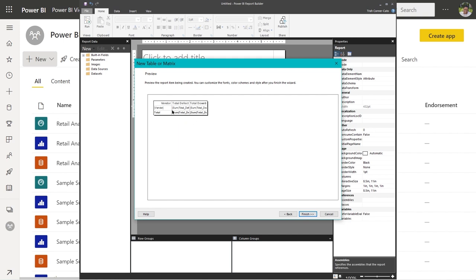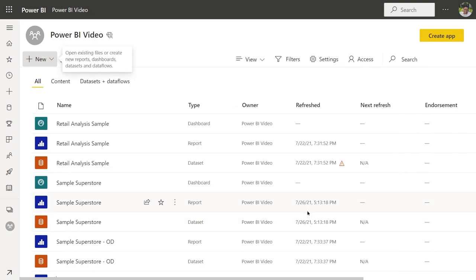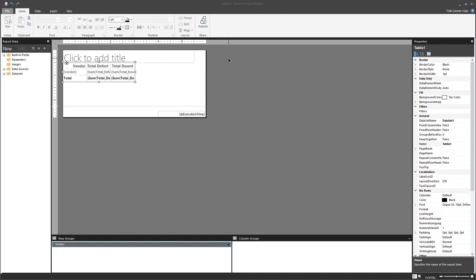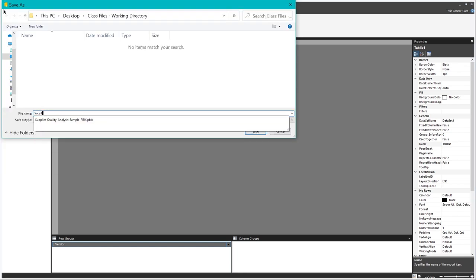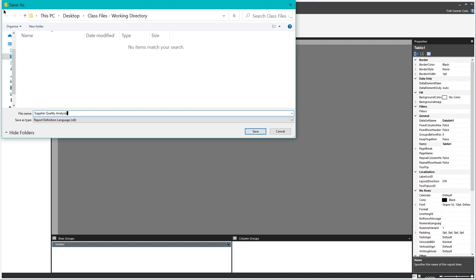The next screen is a preview of the report — it will have the Vendor, Total Defect Quantity, and Total Downtime Minutes for each vendor. We're ready to click Finish. Once we click Finish, it puts us in Design View in Power BI Report Builder. We have a quick access toolbar at the top. Let's save the report and name it Supplier Quality Analysis. Notice the file type is Report Definition Language, RDL.